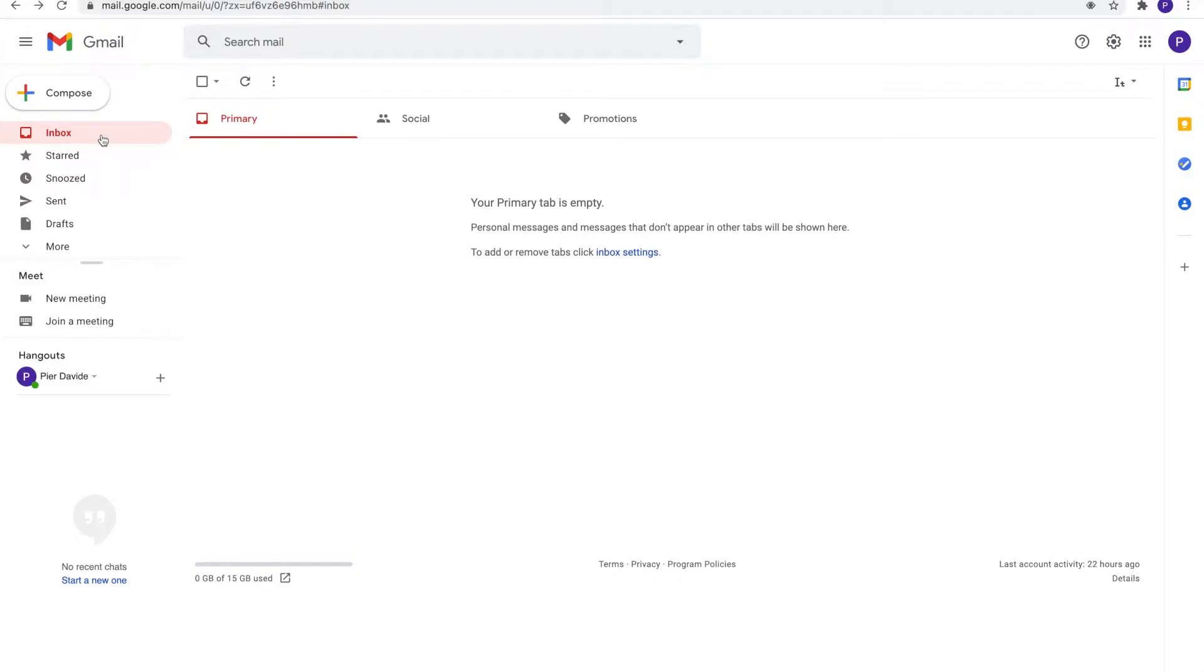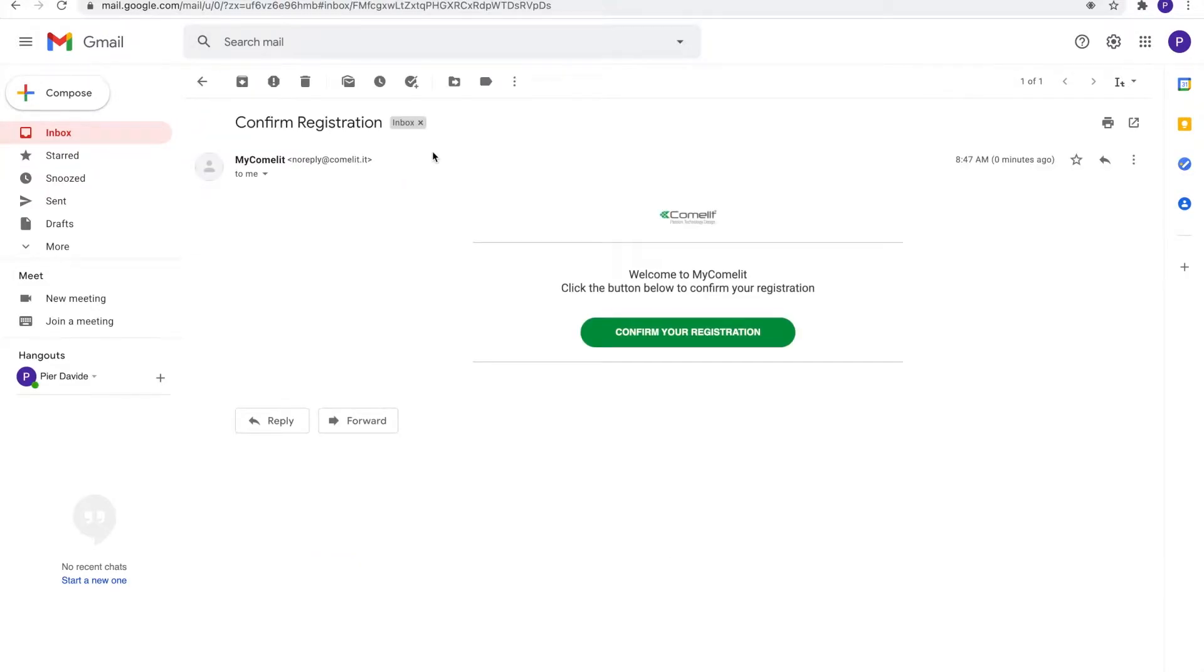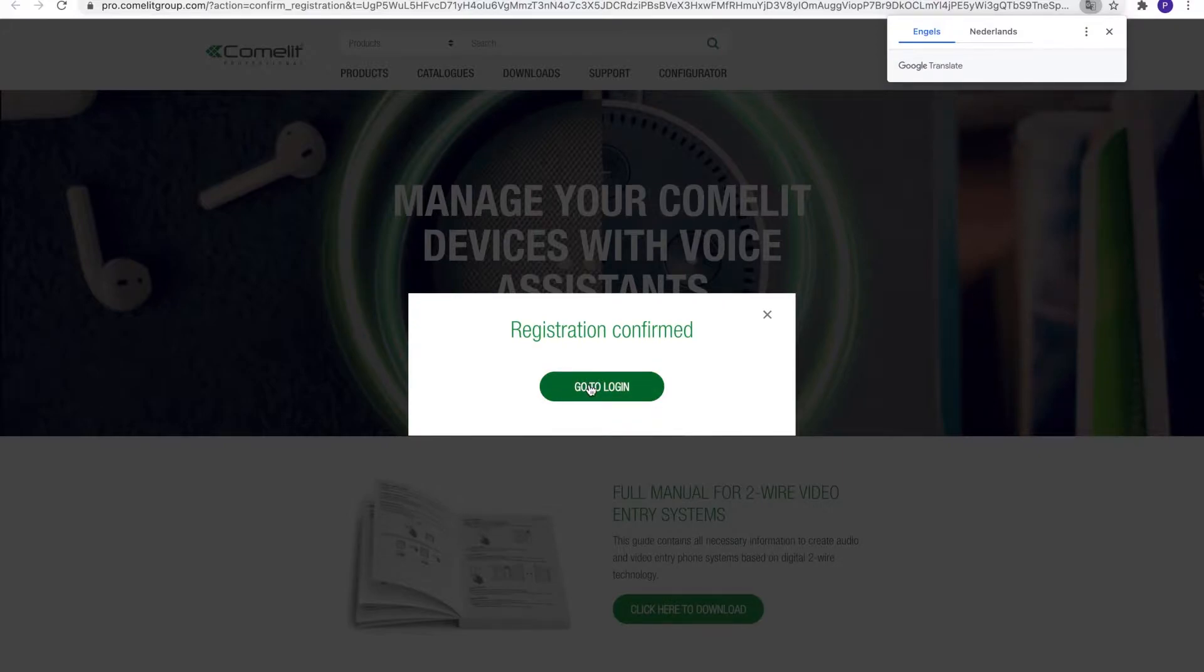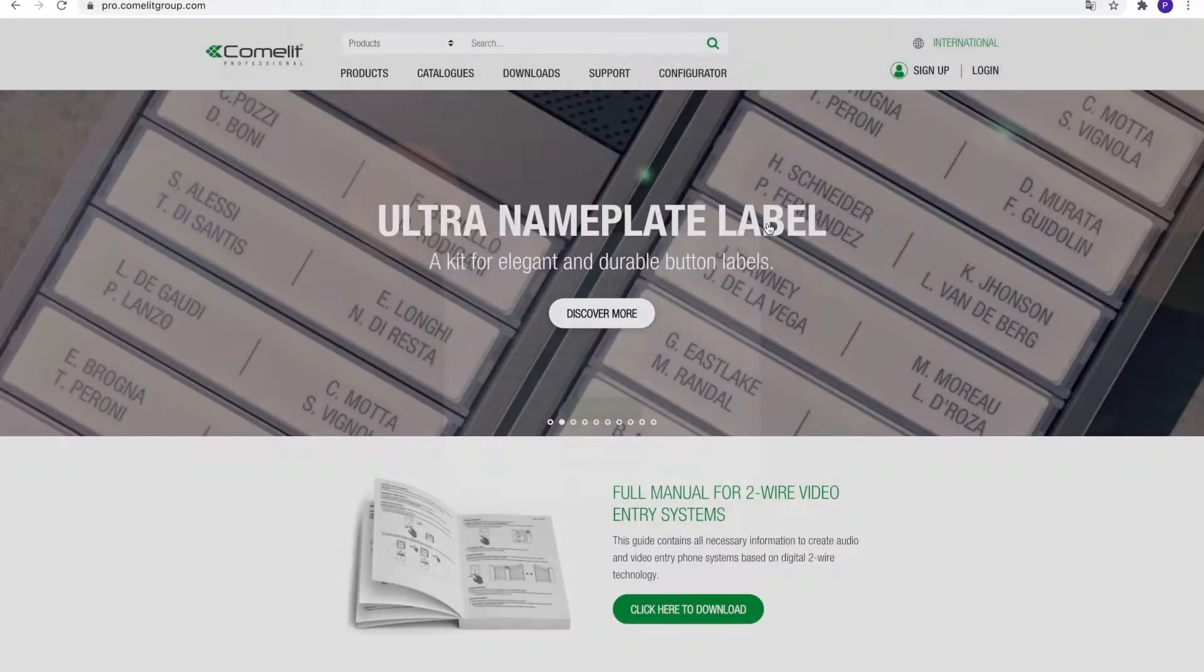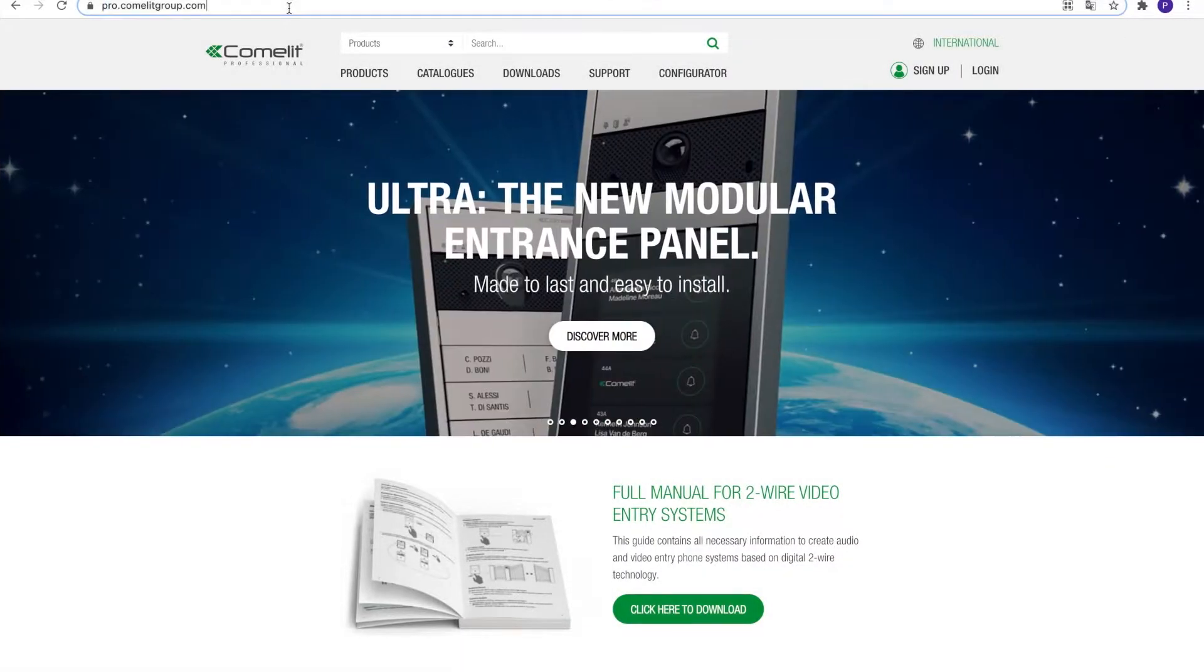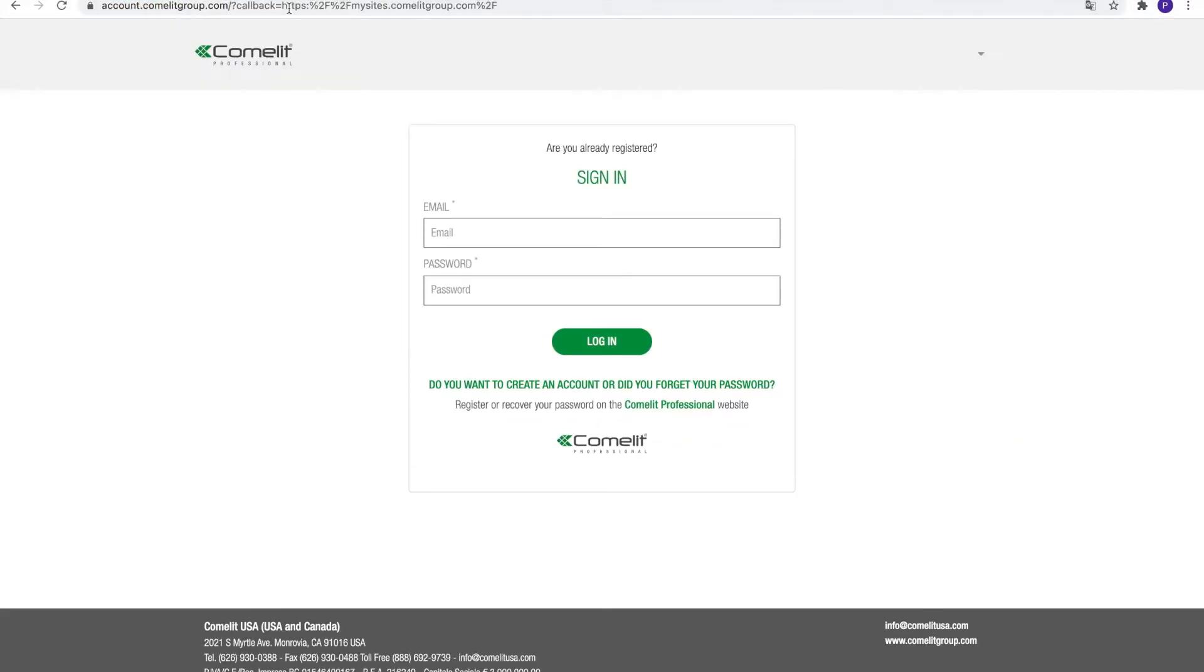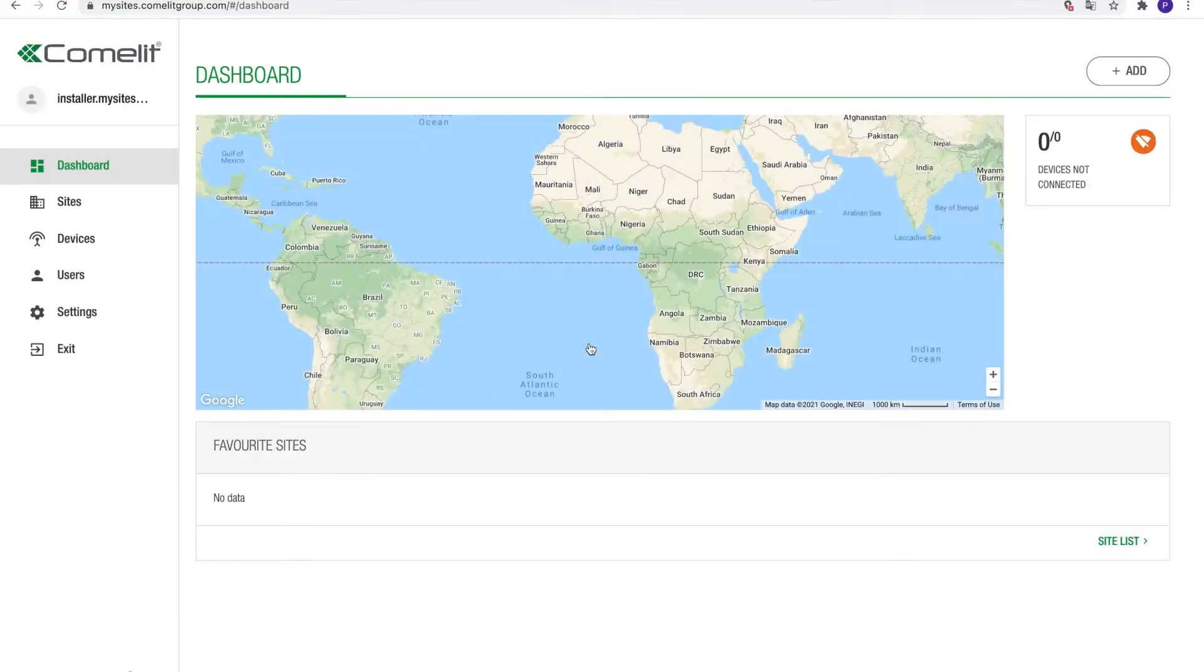To finish the registration process, check your inbox for the confirmation email and click the confirmation link. Close the Sign In screen and navigate back to mysites.comlitgroup.com. Enter your credentials and click on the Log In button. You are now connected and ready to start working with the My Sites platform.